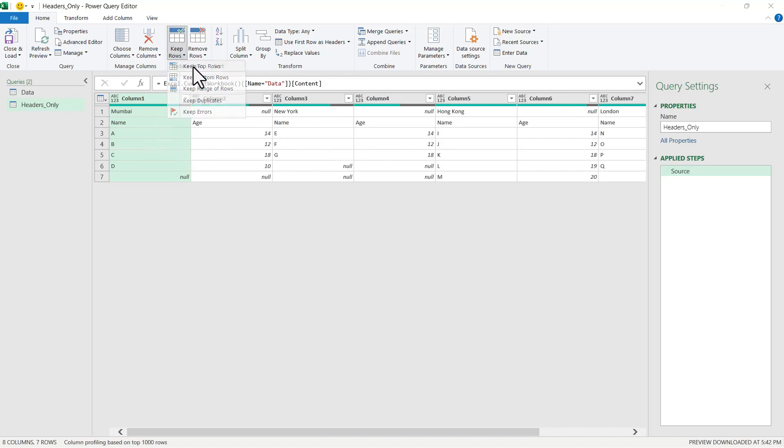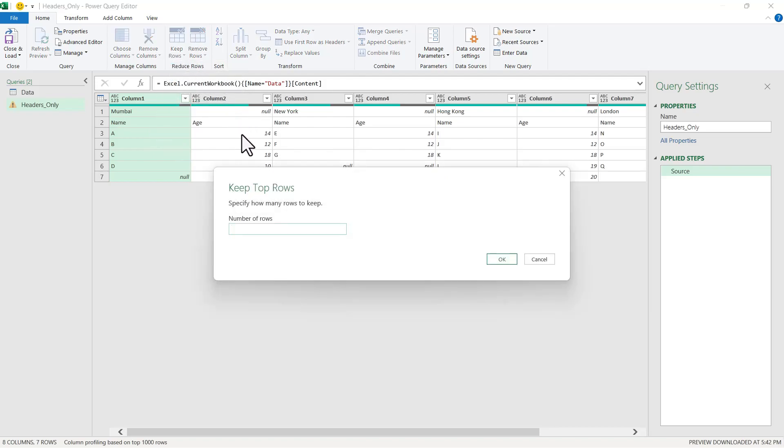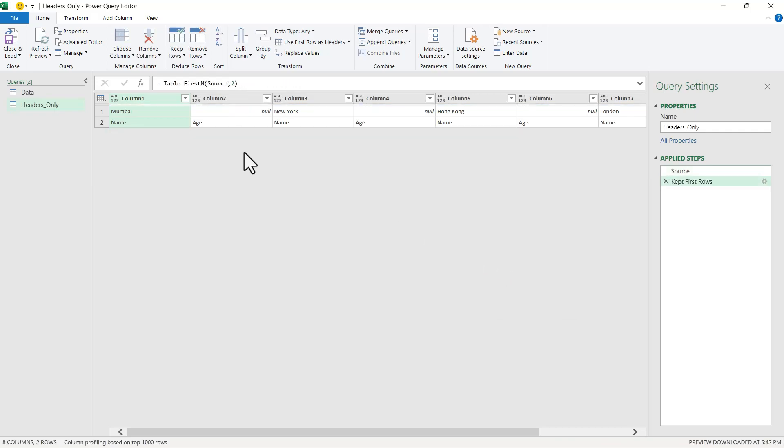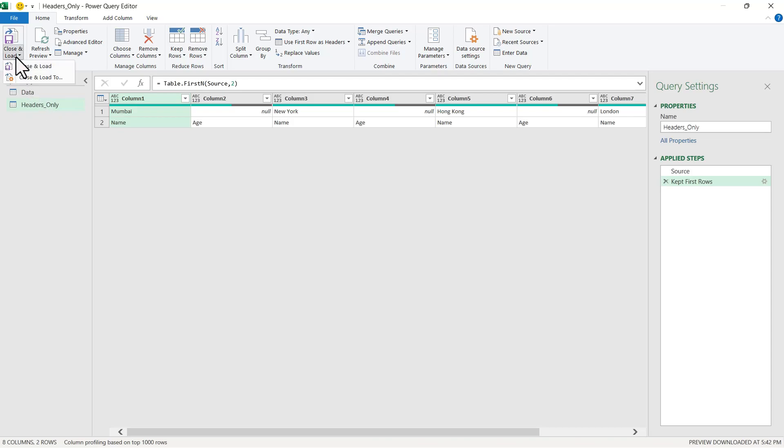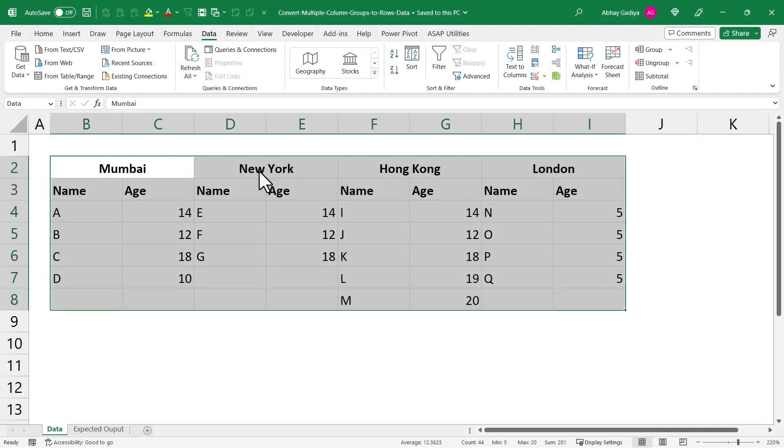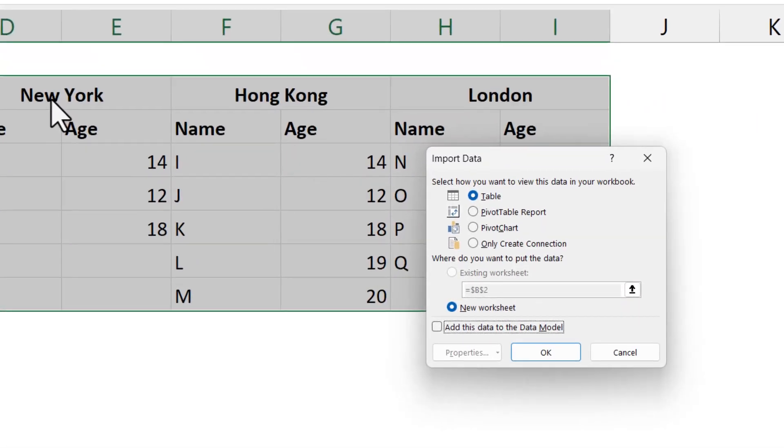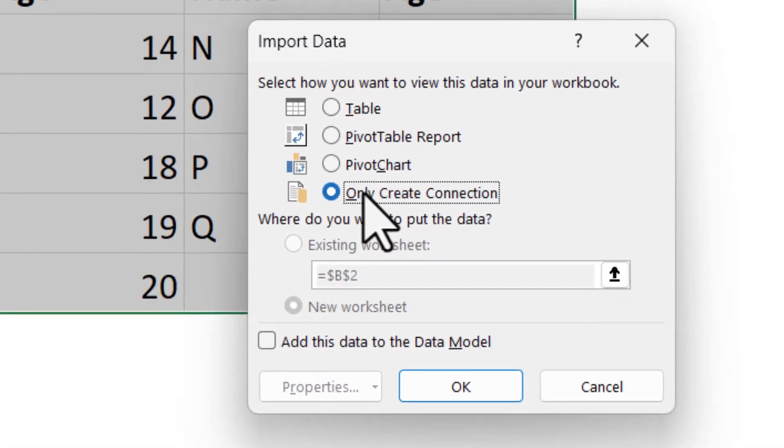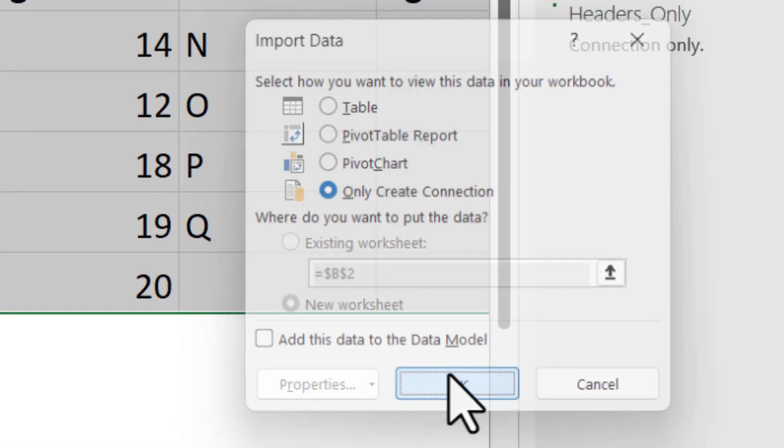We will select Keep Top Rows, enter two, and delete the rest. Now let us quickly load this data as a connection only inside our Excel file. Close and Load To, and only create a connection.